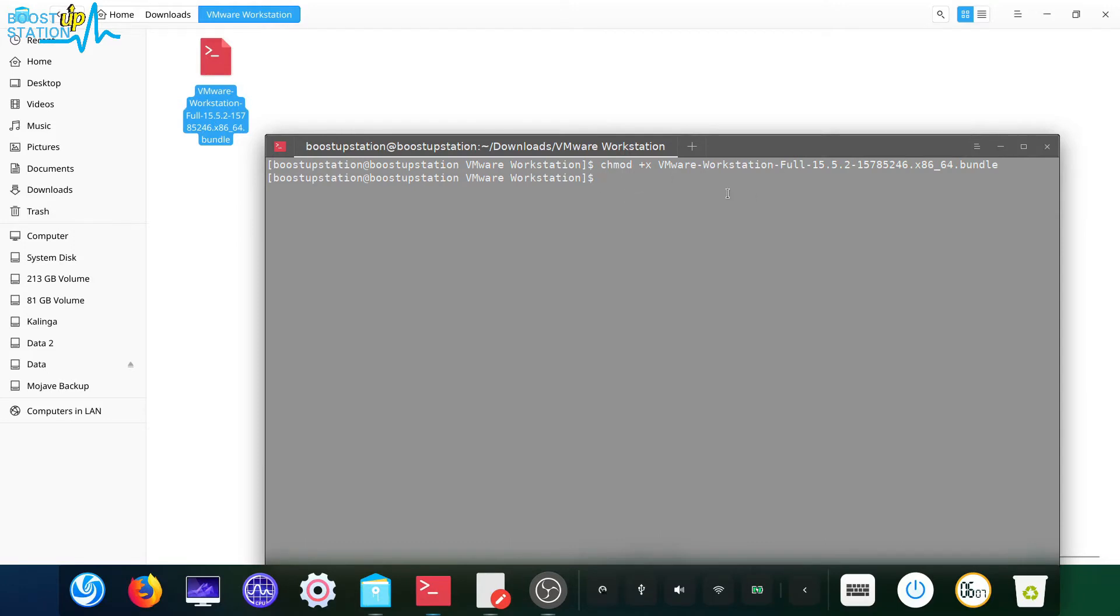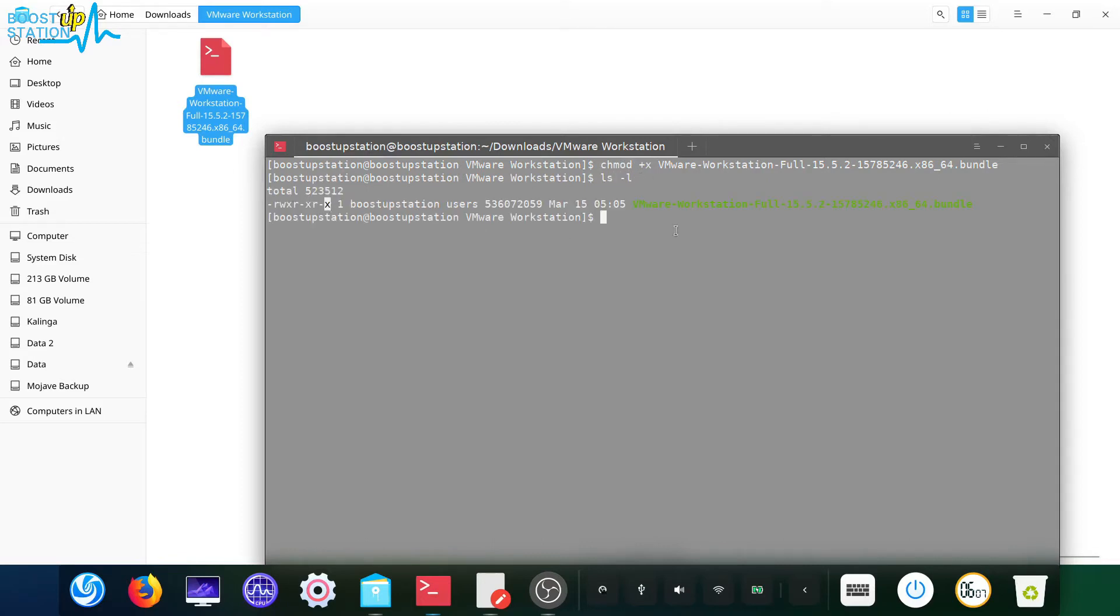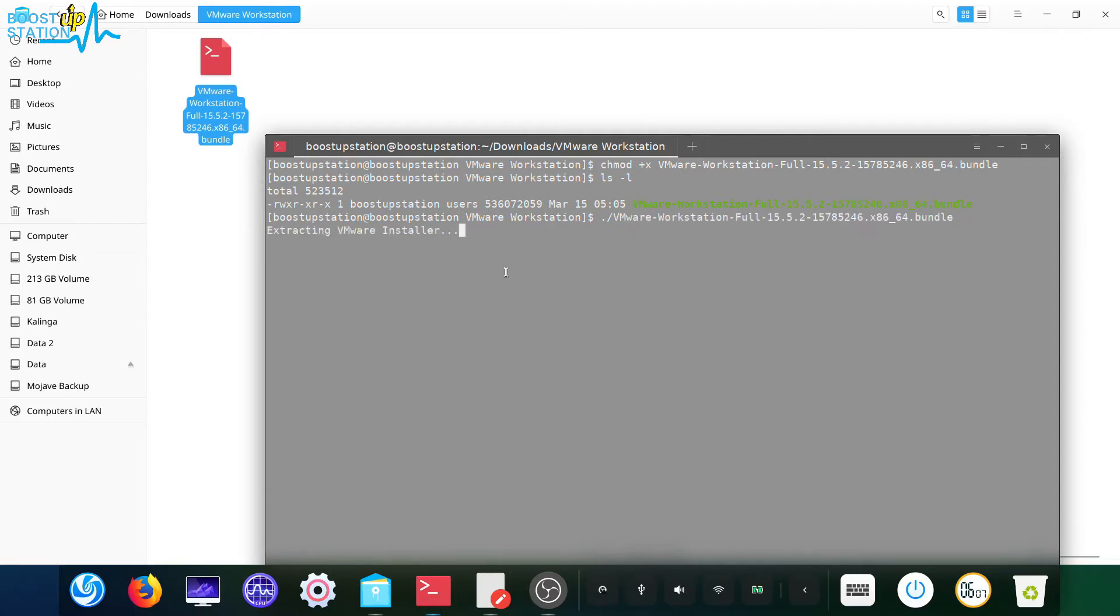Now you have got the file executable. Ls minus l to show that it is executable. After this, type dot forward slash and the file name, that's VMware workstation, and press enter. Now it's extracting the VMware installer.